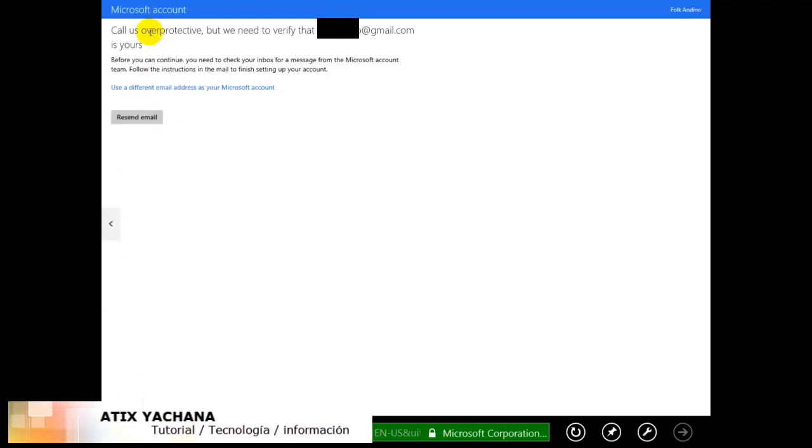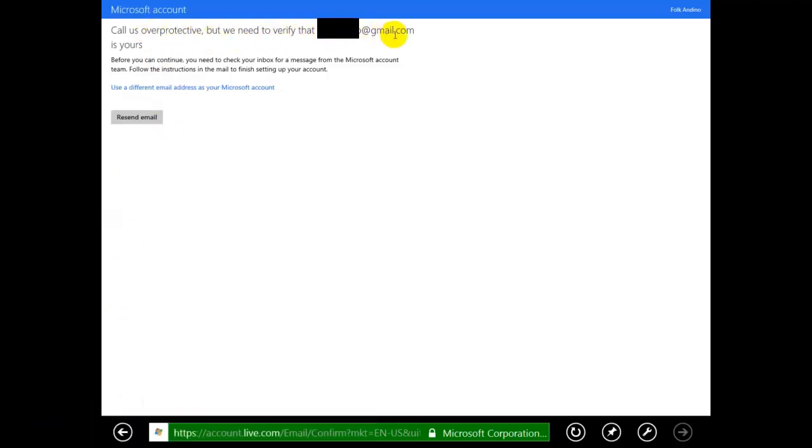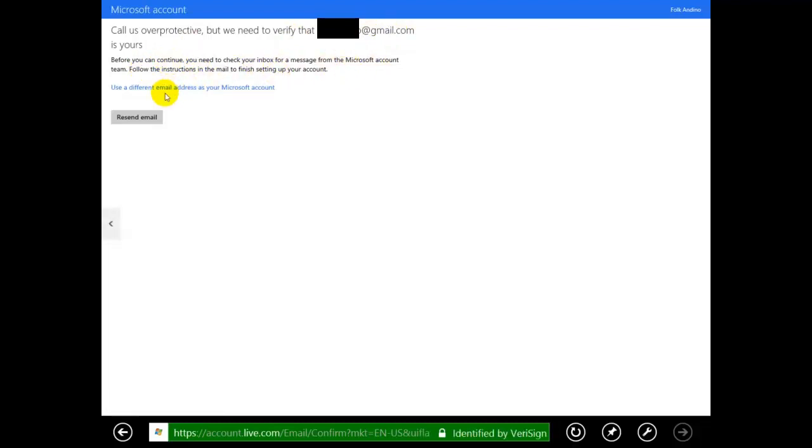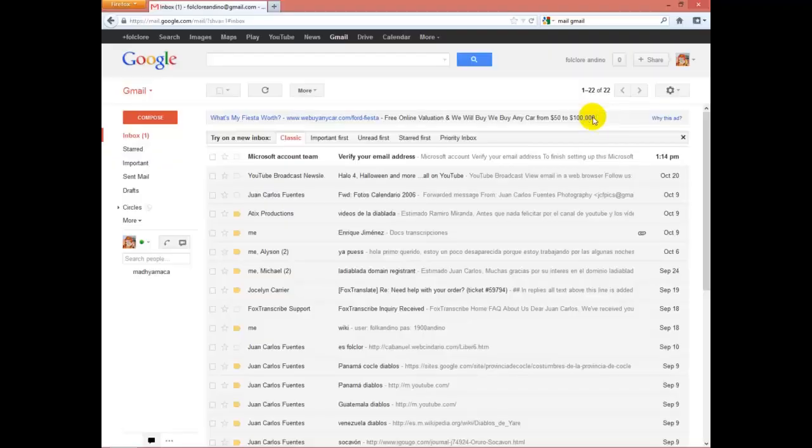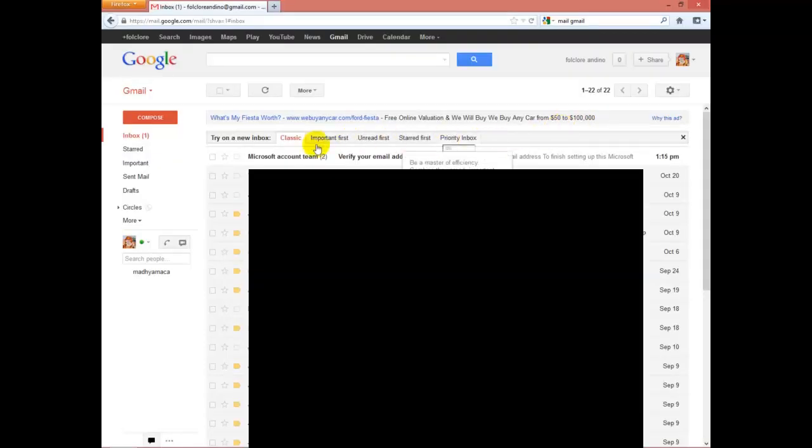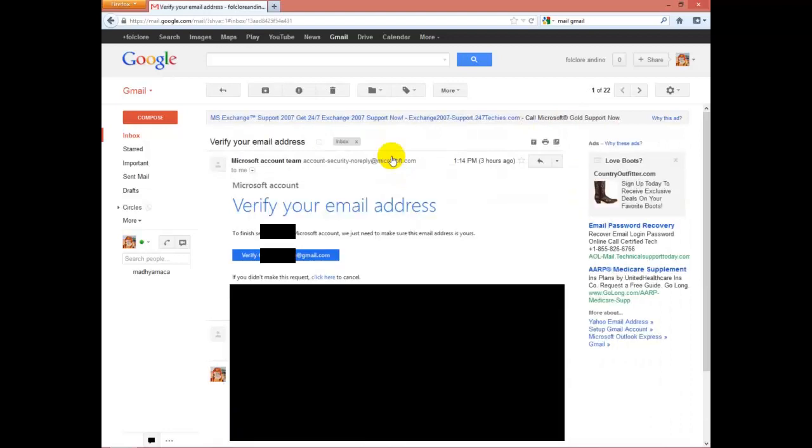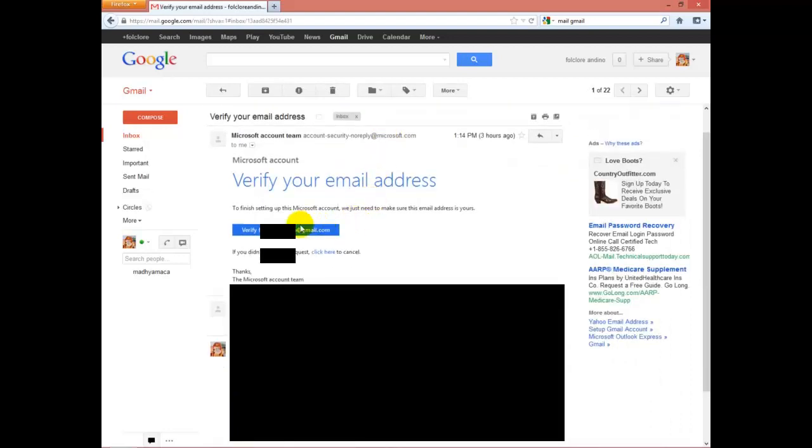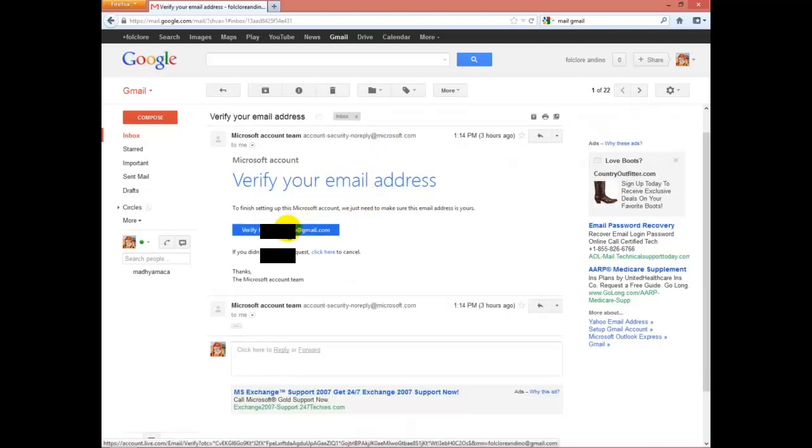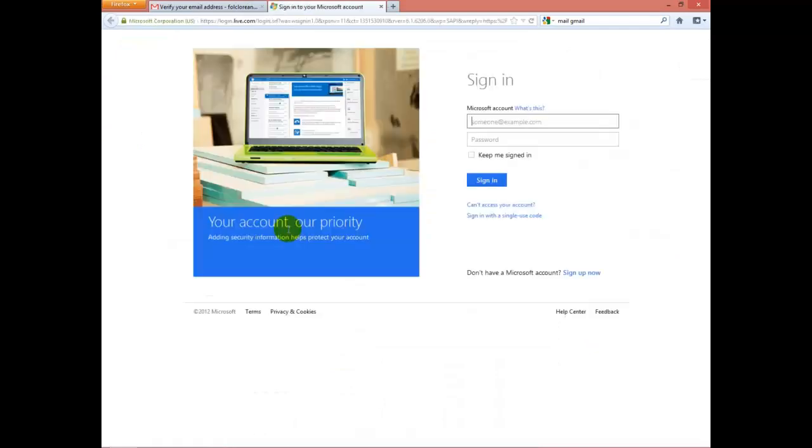Once you finish the form, they're going to send an email to your Gmail account to verify your account. Go into your Gmail account and here's what they send. Select 'Verify your email address,' press here, and it's gonna take you back to